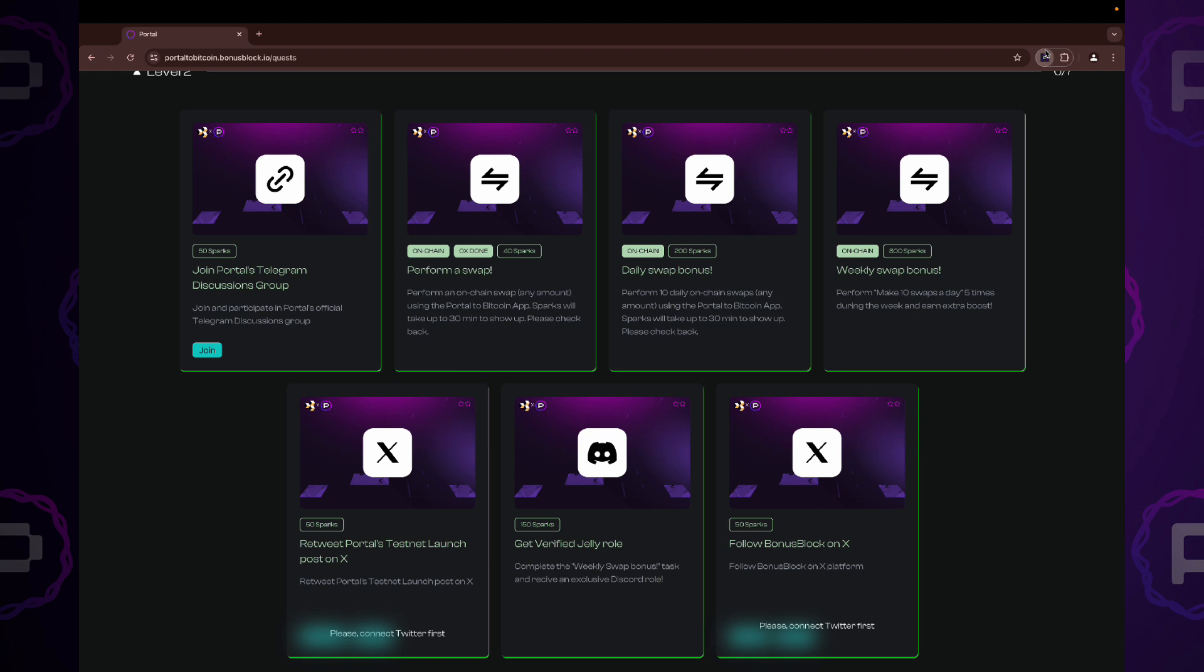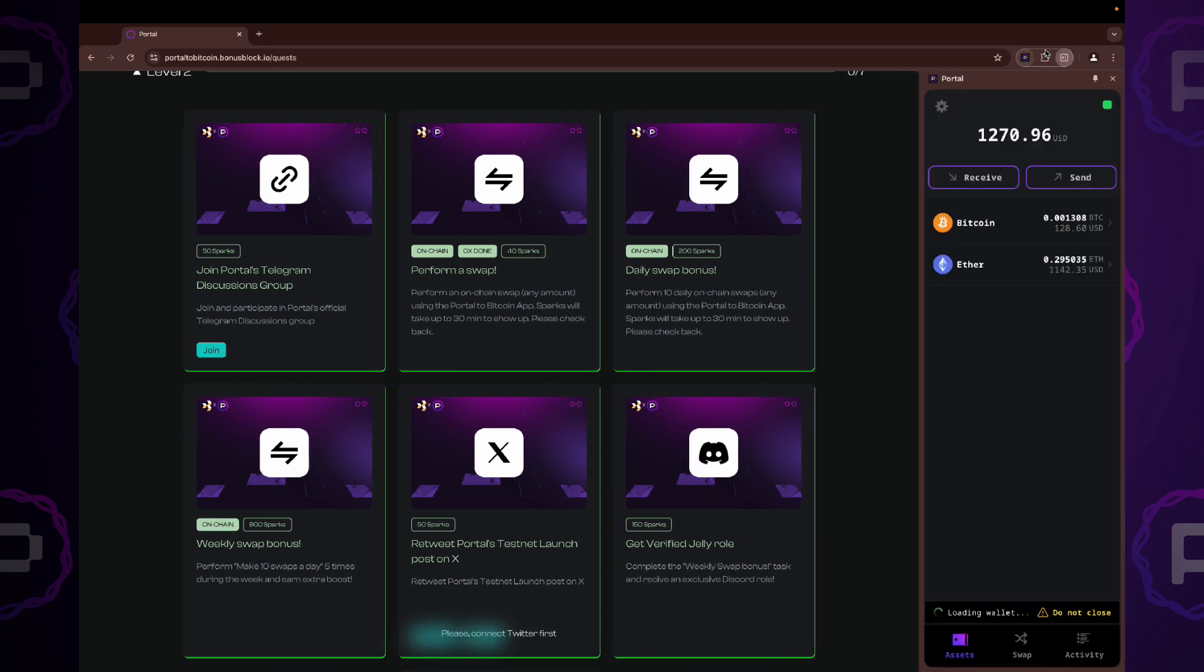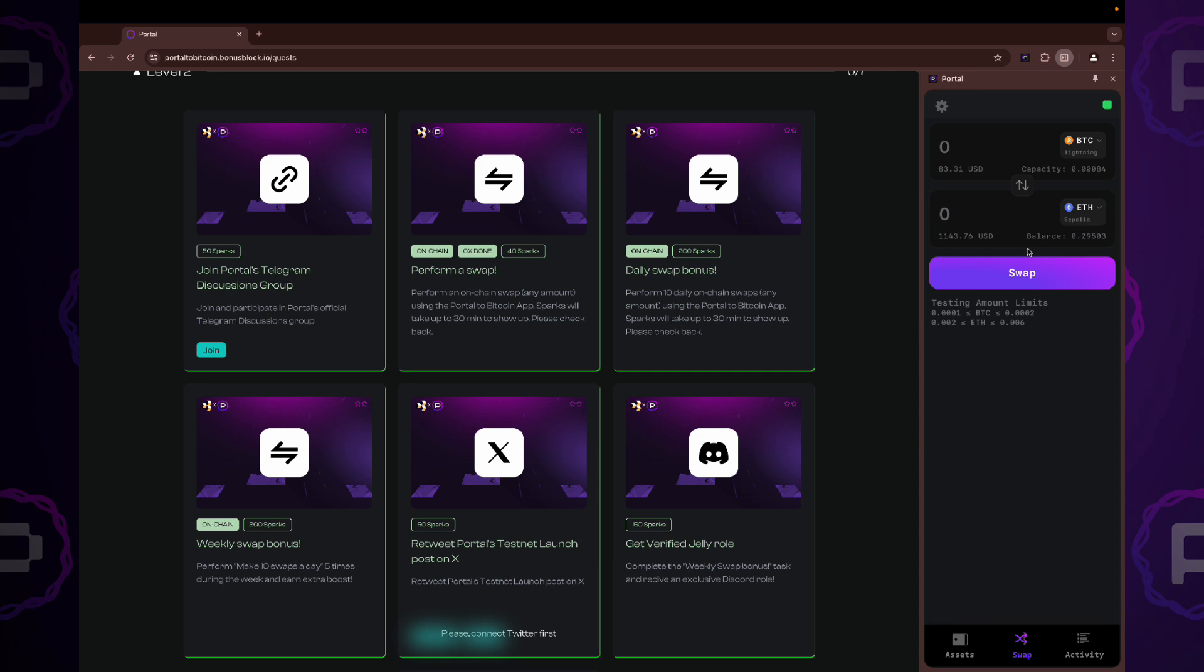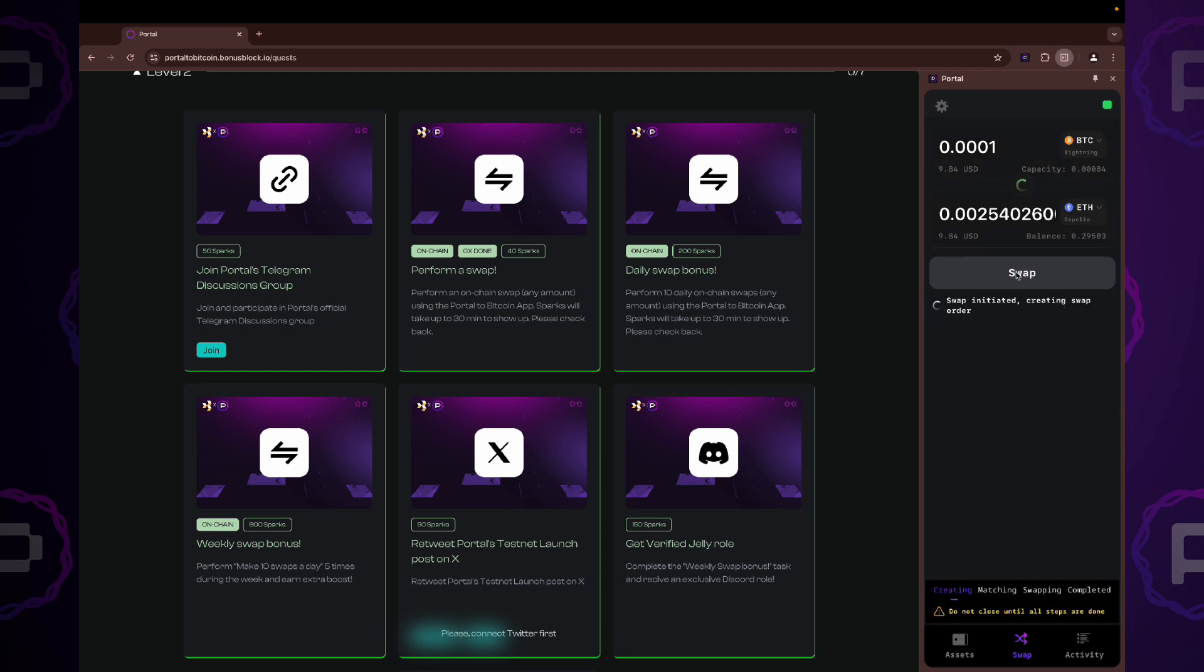Start by opening the wallet extension. Choose swap and enter the amount of BTC you want to swap for ETH. Be sure not to exceed the limit. Click swap and do not close your wallet.